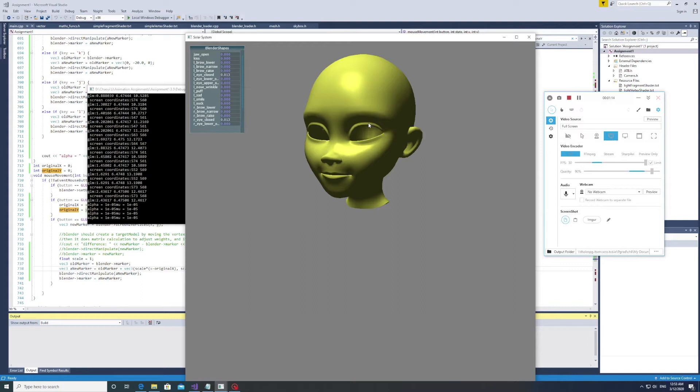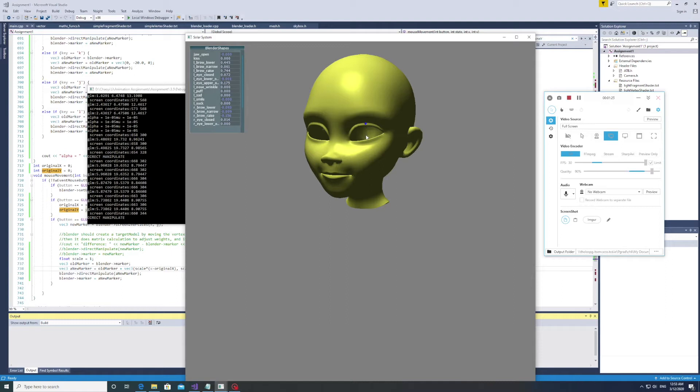Now, I will demonstrate how to change the expression by dragging the vertices. Let's make a cunning smile. Right click on the face. If there is a vertex close enough to where you click, there will be a blue ball coming up, just like this.